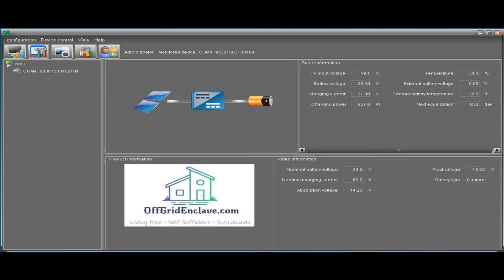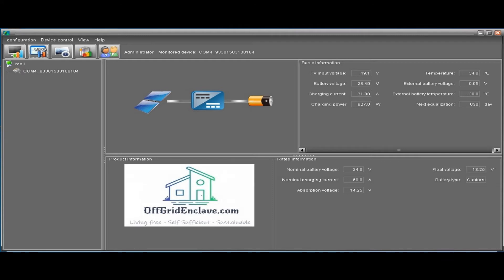The default view shows your current stats and parameters of the charge controller: charging power, solar input voltage, battery voltage, temperature and all of these stats. There is an option to connect an external thermometer which I do not have connected, that is why it shows minus 30 degrees.